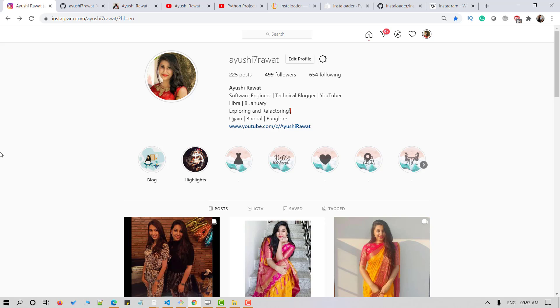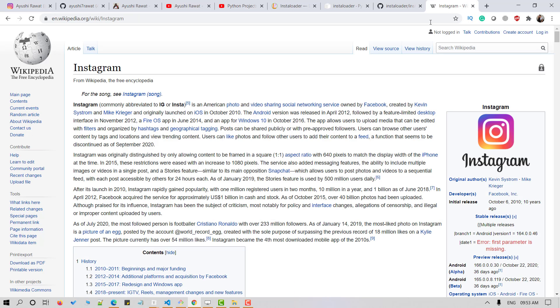I do not think Instagram needs an introduction, but for those who do not know, Instagram is a photo and video sharing social networking platform owned by Facebook. If you wish to know more about it you can refer to its Wikipedia page. I'll attach the link in the description box below.